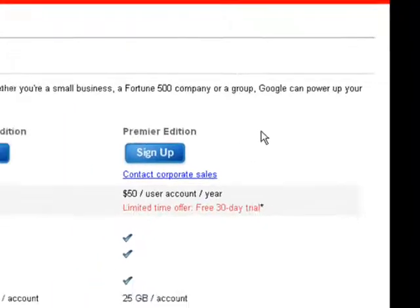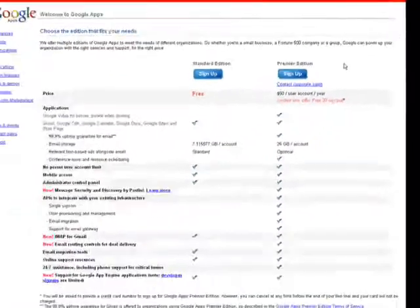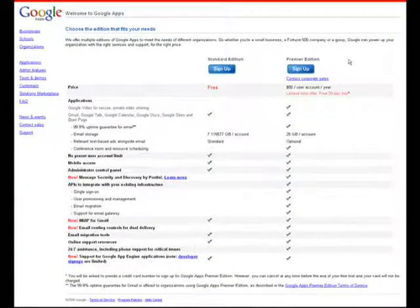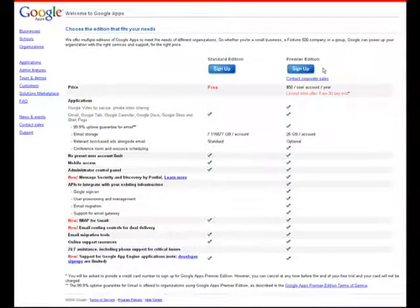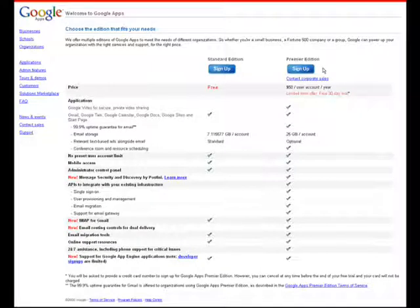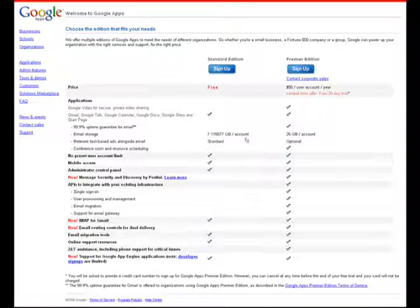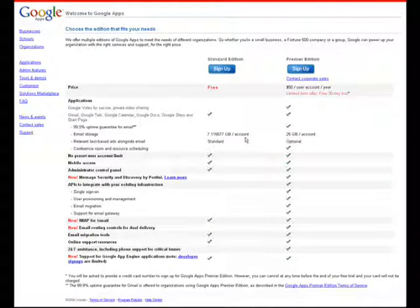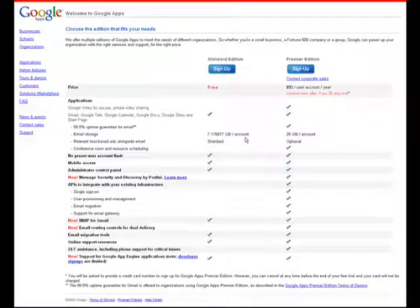Google offers two packages for Google Apps, the first one being the Standard Edition, which is free for up to 200 users. The Standard Edition includes all of the basics that you're going to need.